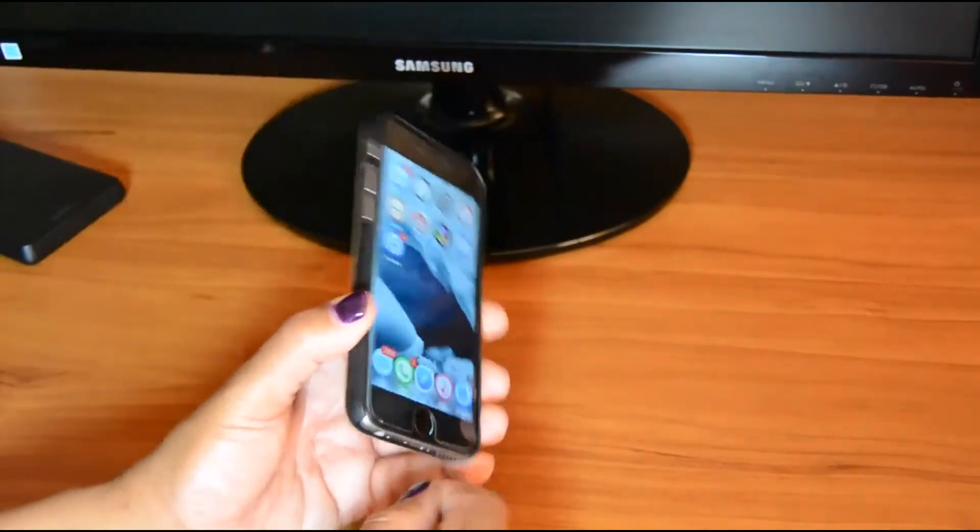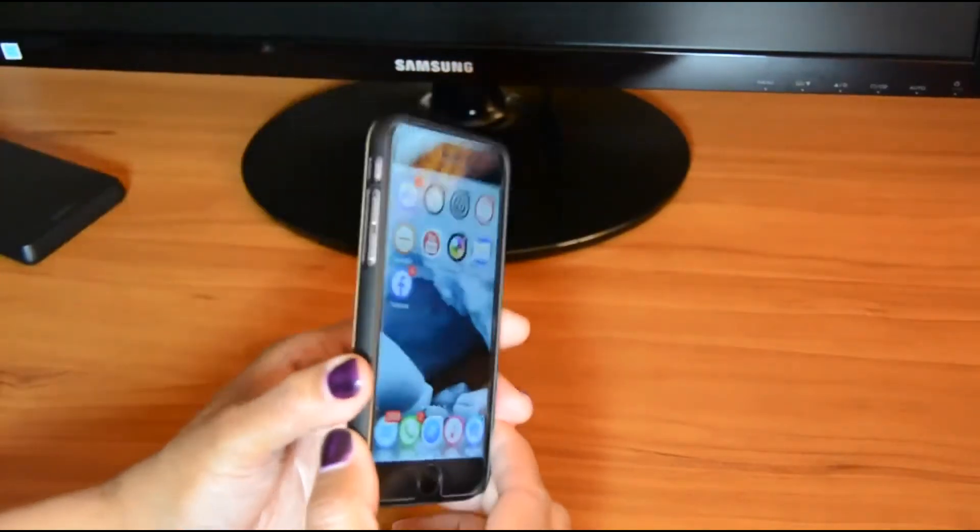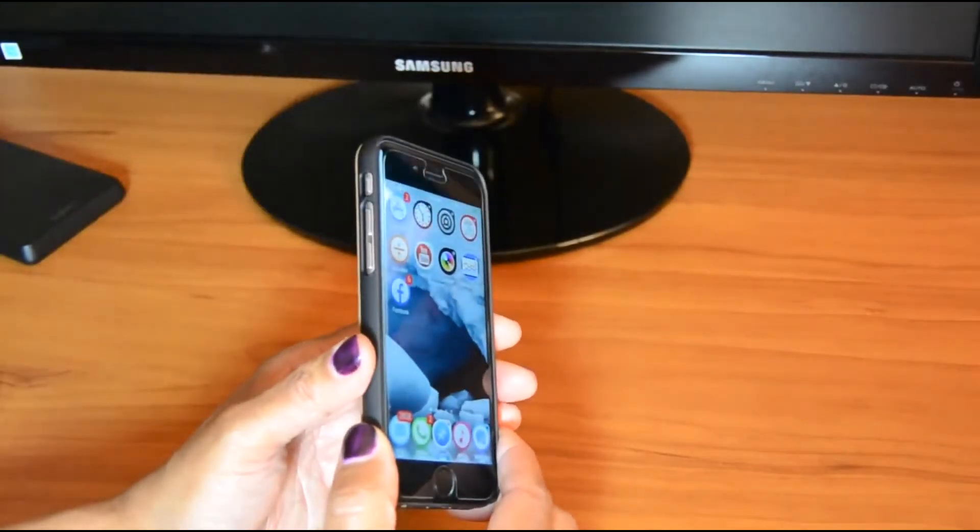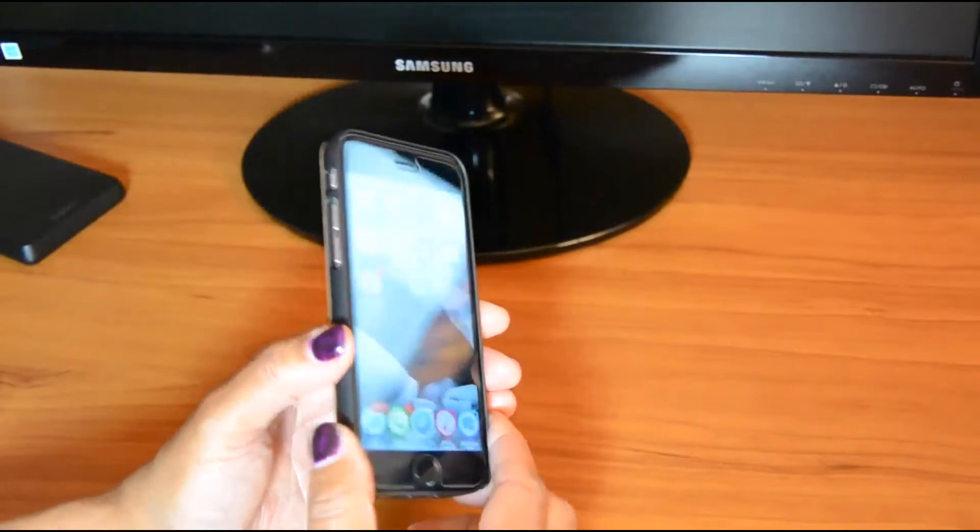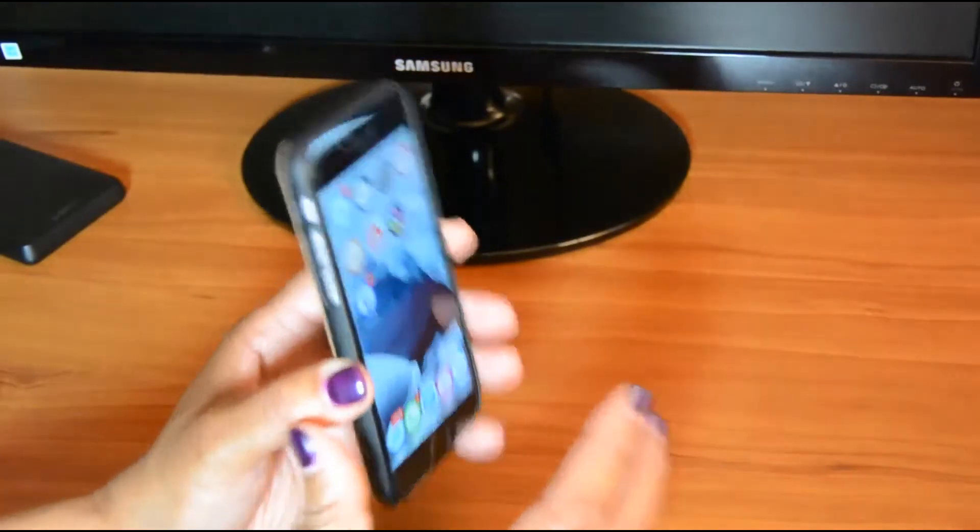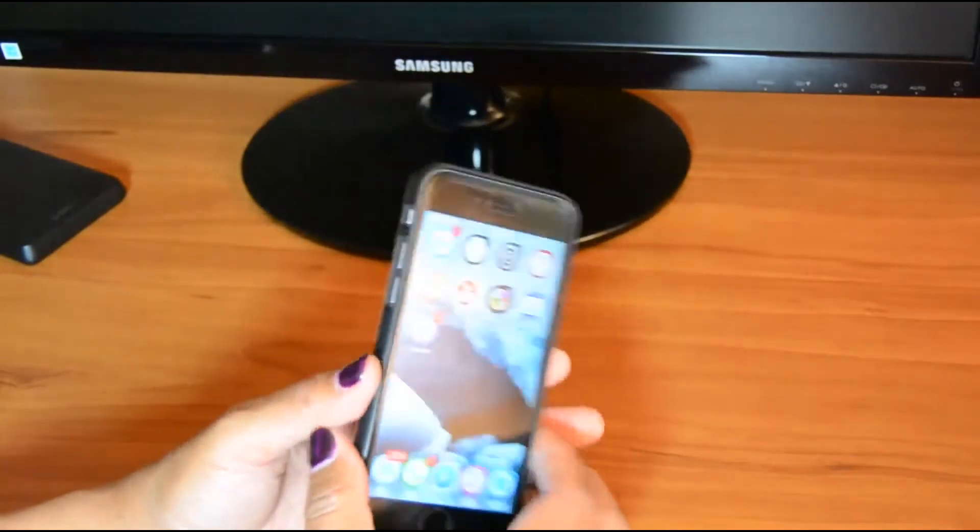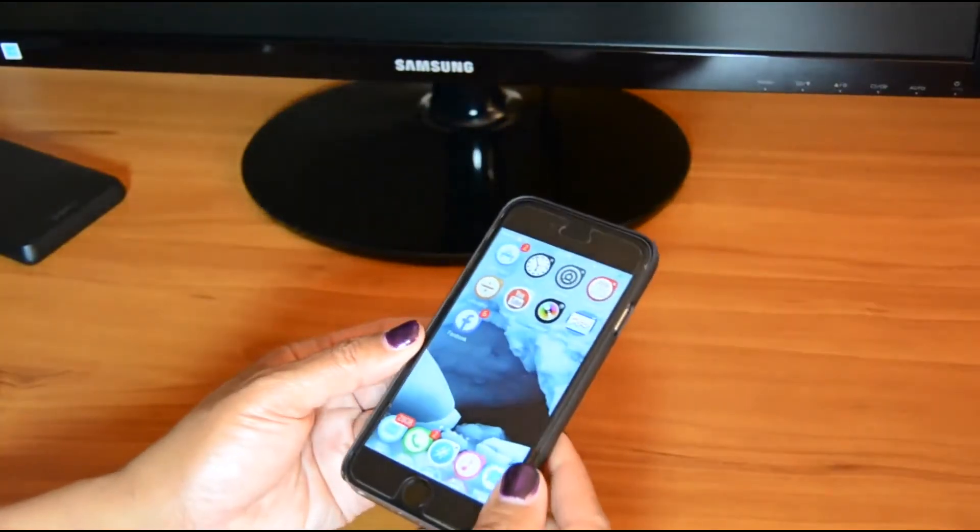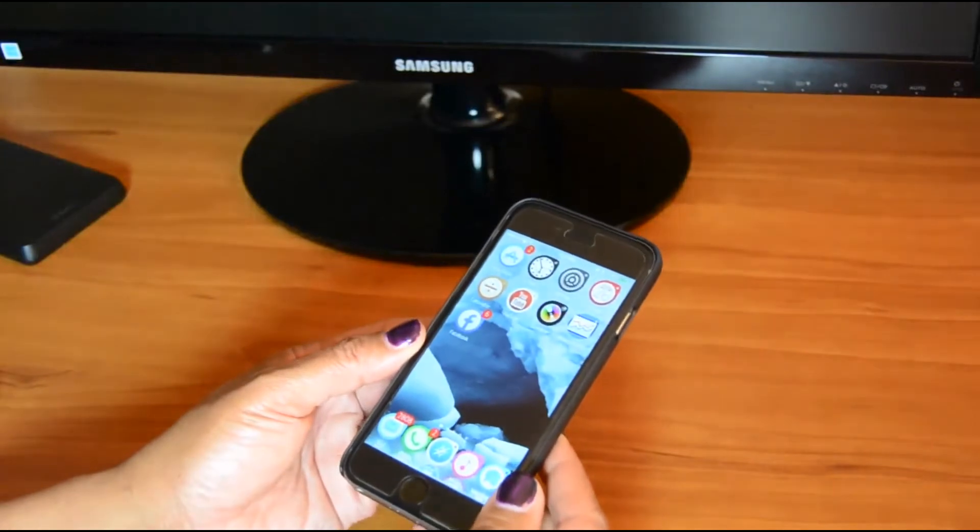Again, the cons, just a little too much bulk for my taste. Takes away from that beauty of the thinness of the iPhone 6 design.